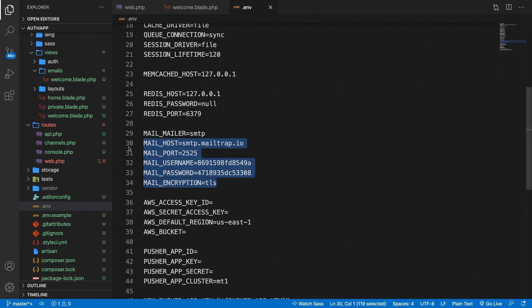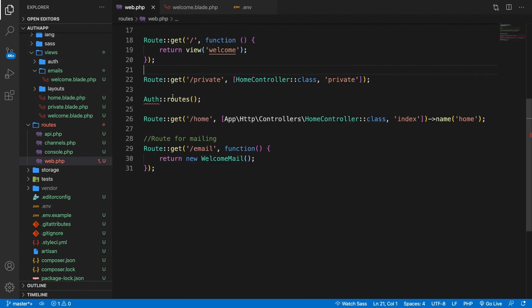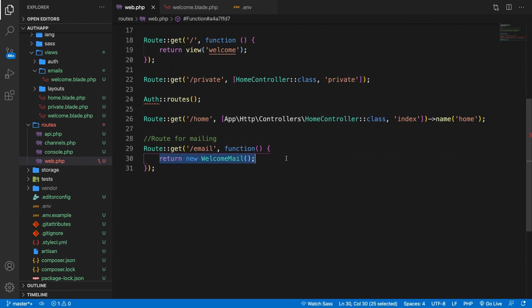Before we make it work we need to define where we're going to mail it to. Let's go to the web.php file again. Right inside of our route we need to add one more line of code. So let's go right above our return instance.